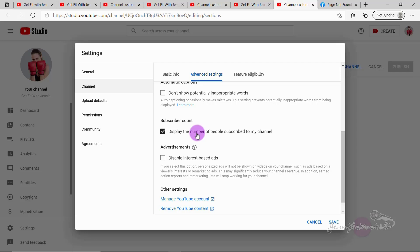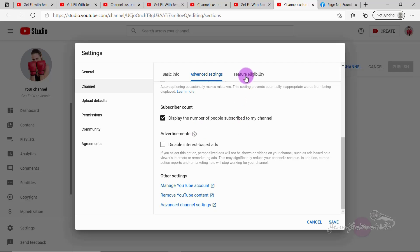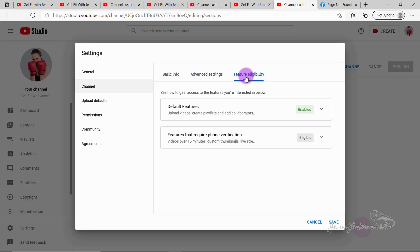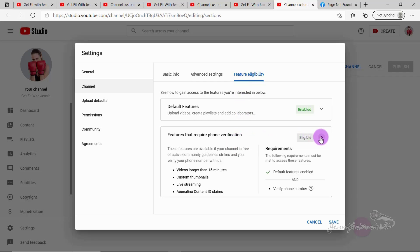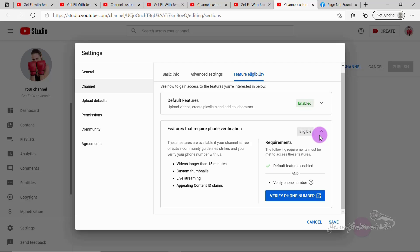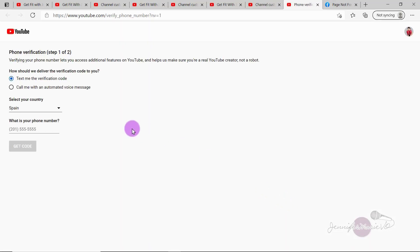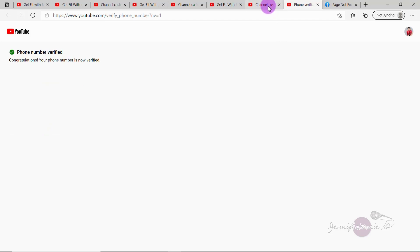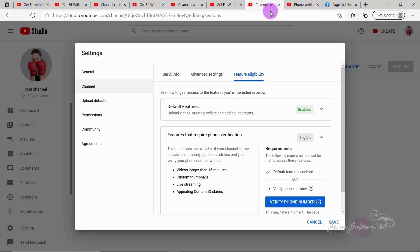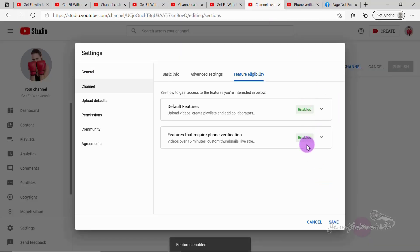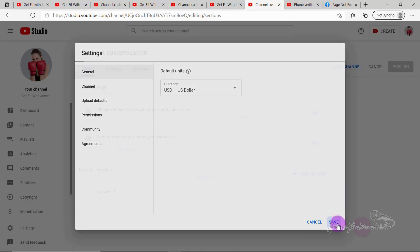Now we're going to choose feature eligibility, see how to gain access to the features you're interested in below. So right now, we want to enable phone verification because that way we can publish videos over 15 minutes and add custom thumbnails. So in order to do that, just click on it. And then you're going to have to verify your phone number. And that way, you'll be able to add custom thumbnails. And that is important when you're wanting people to view your YouTube channel. So go ahead and verify your phone number. And after that, it should say phone number verified, they'll send you a verification code, you'll see that it's now enabled all those features. So we can go ahead and click Save.